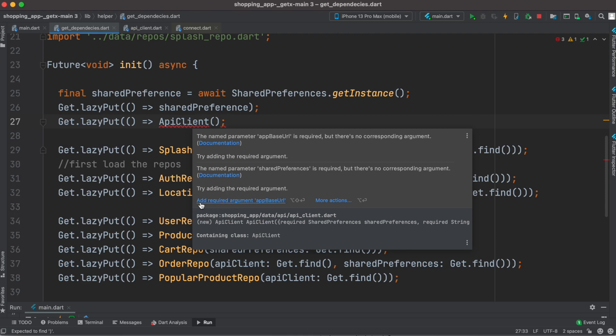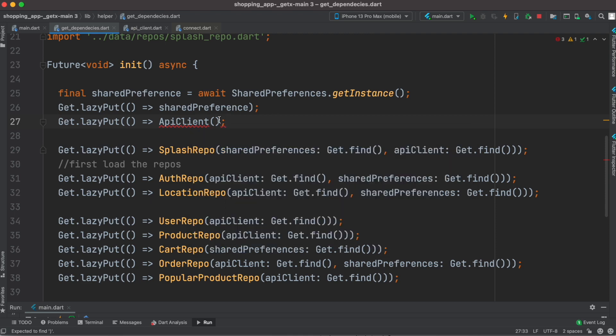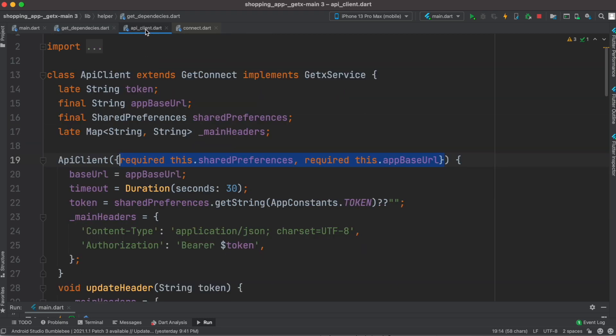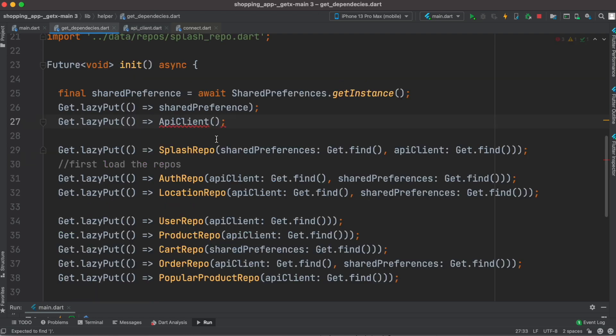So it's telling you that okay, here I have this controller and this controller has a constructor, and the constructor takes two parameters, so you need to pass them. Okay, so how to pass them? It's pretty easy.